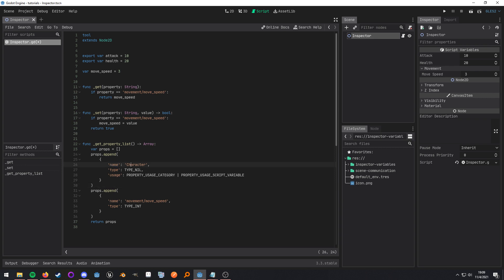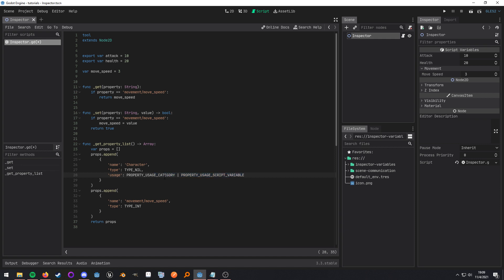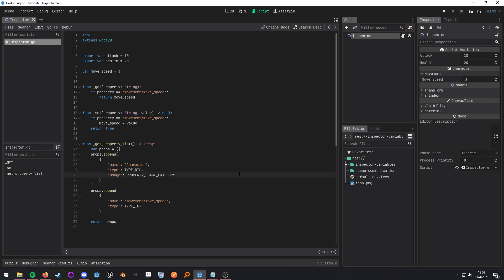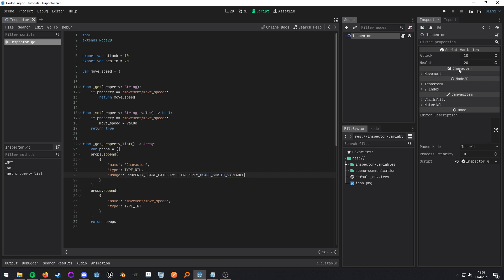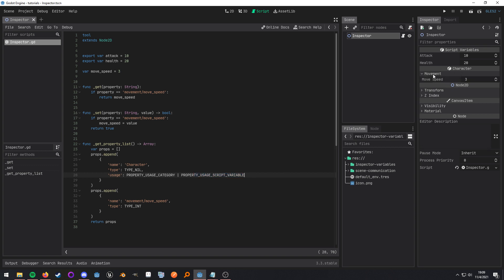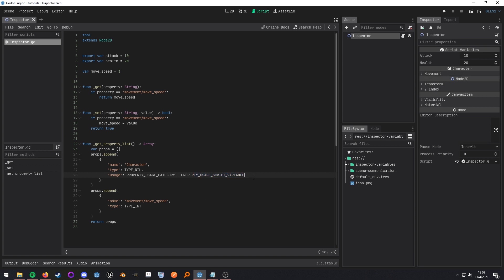So in this case it would be called character. Give it a type. Because this is going to be a category as you can see here it doesn't necessarily need a type. And then this usage is going to be either a category or an actual variable. That's what is happening here. It's not needed. So we can go ahead and remove it and it'll still work. But when we do that as you can see it gives us an entire new category. But we can go ahead and put that back and as you can see it still works and behaves as expected.